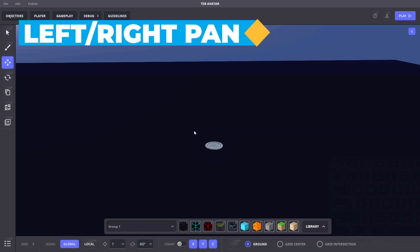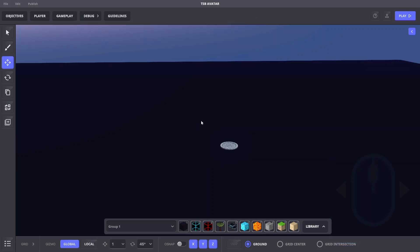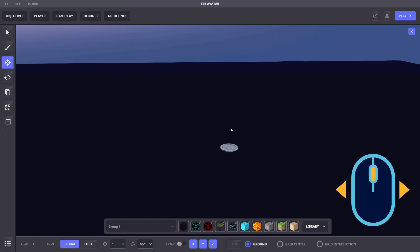To move the camera left or right, press A or D or hold the middle mouse button while moving the mouse from side to side.